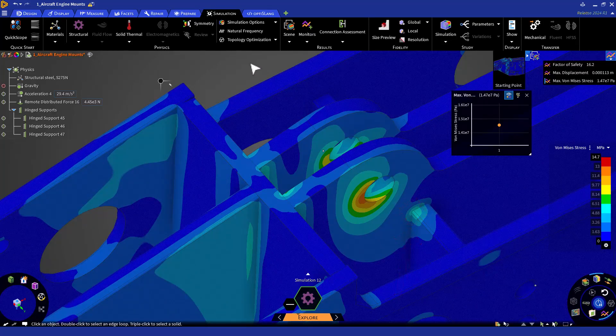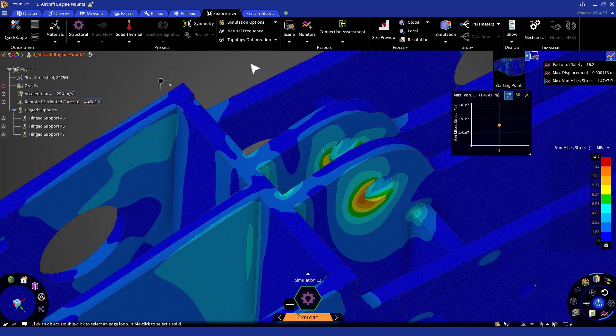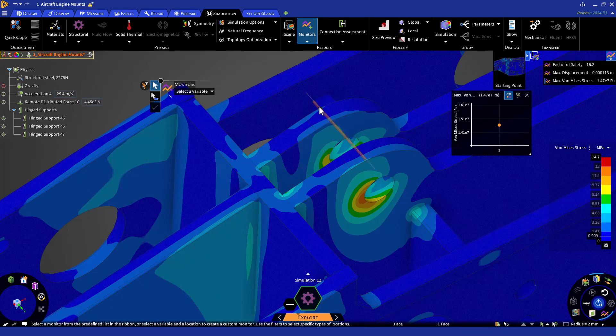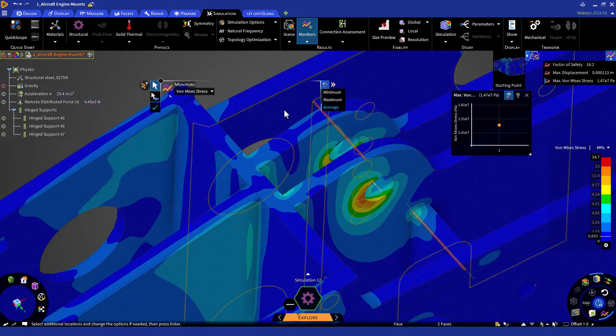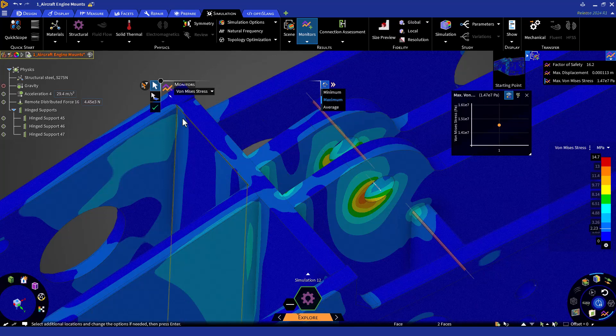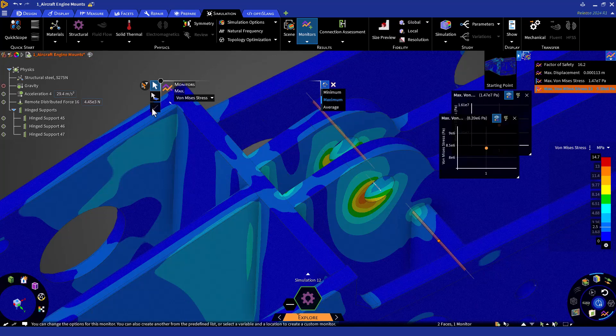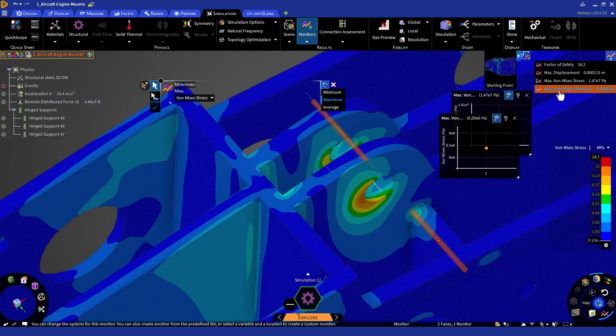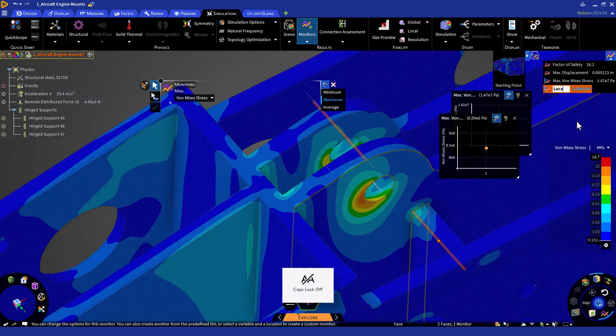First, let's create a monitor for those two edges to track them independently. Let's click on Monitors, select the two rounds, and choose Von Mises Threads. We'll want to monitor the maximum value. Click Accept or hit Enter. We'll now be able to see the newly created monitor. Let's go ahead and rename it as Local Stress.